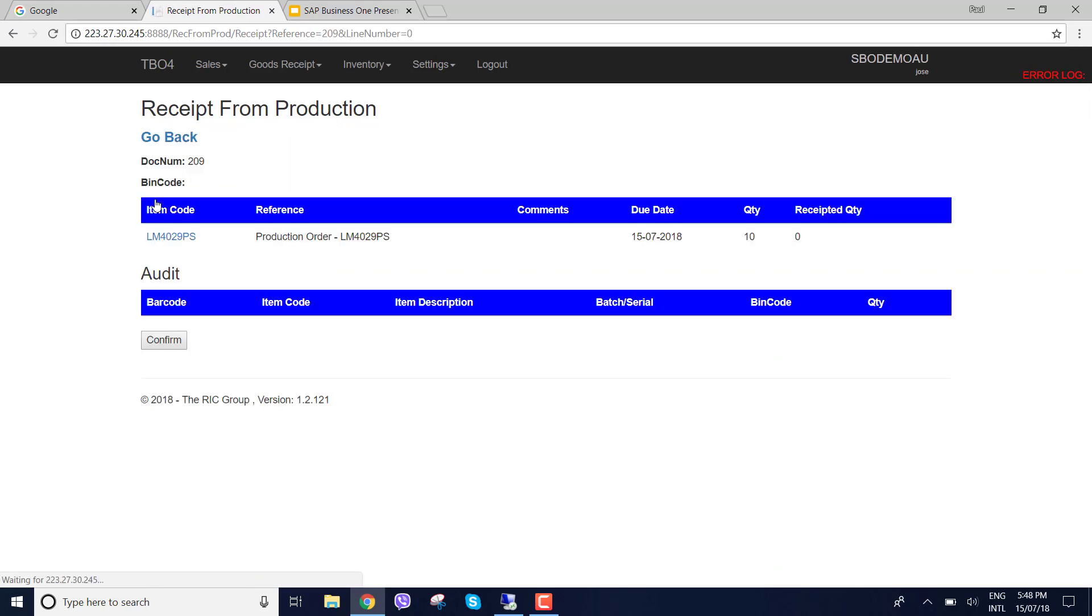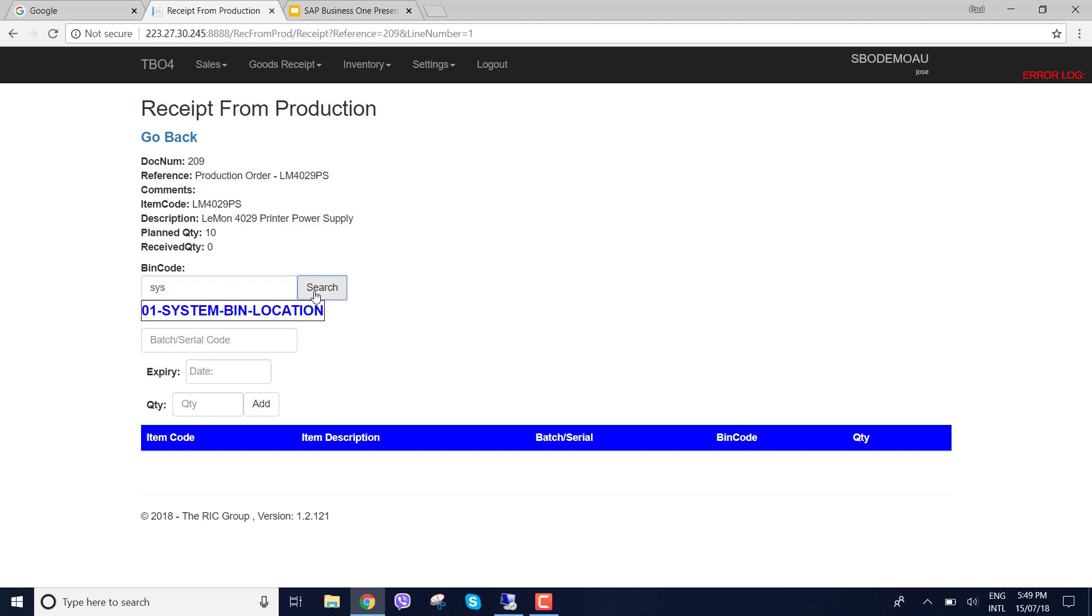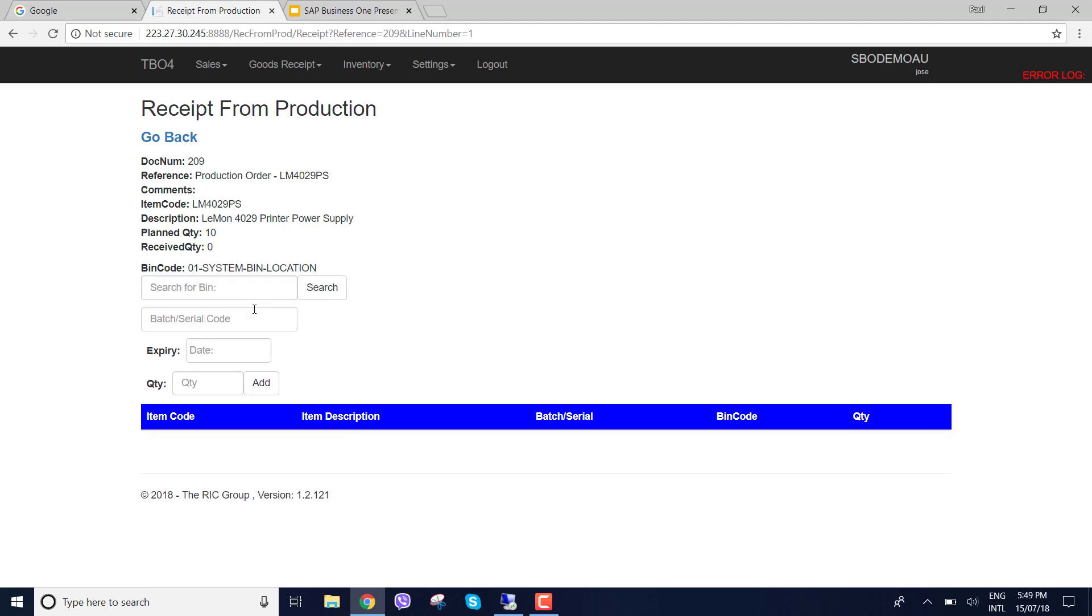Here we are 209. I can see my item. Here we are with batch and date. So we've got a batch code being asked and we've also got an expiry date. I'm just going to put this back in the system bin as well. I'm going to receive from production in the system bin.